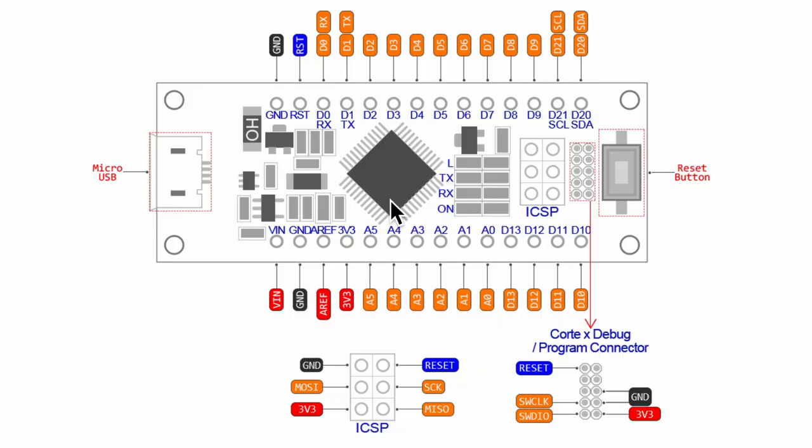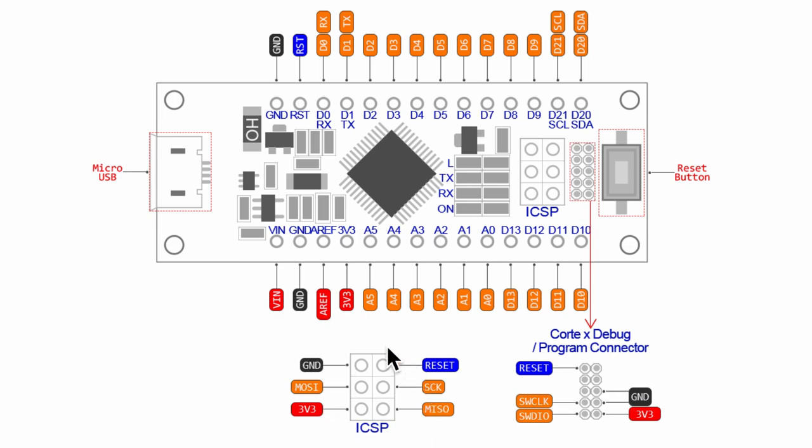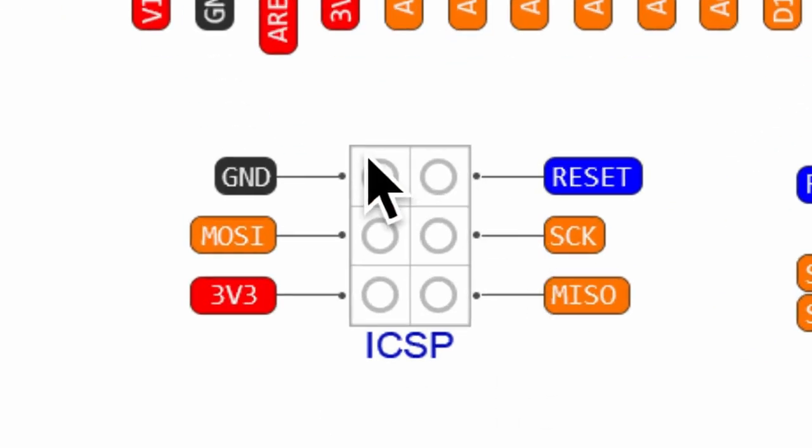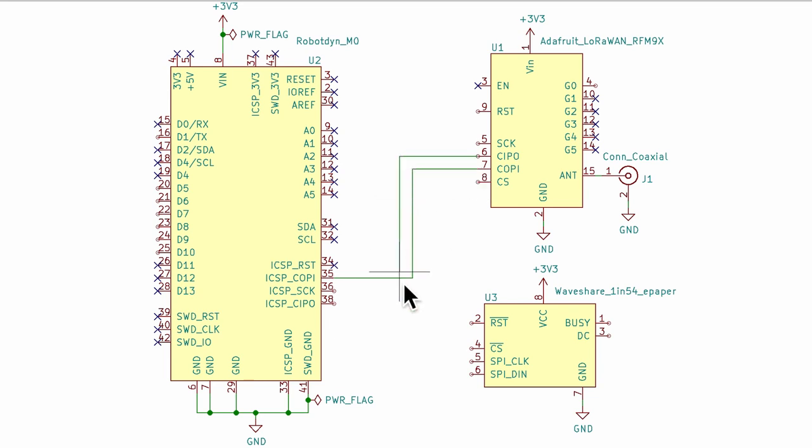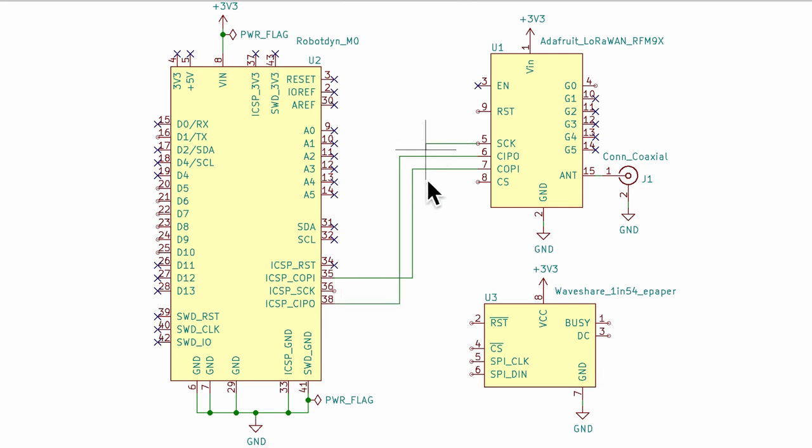To start connecting the SPI pins, we need to locate the three pins that are commonly shared among all the peripherals. In the Robodyne M0 mini dev board, the three pins are part of the ICSP header pins. Let's connect these three pins to the LoRa module. The first one is data out of the controller and into the peripheral. The second one is data into the controller and out of the peripheral, and the clock pin which generates the clock signal.